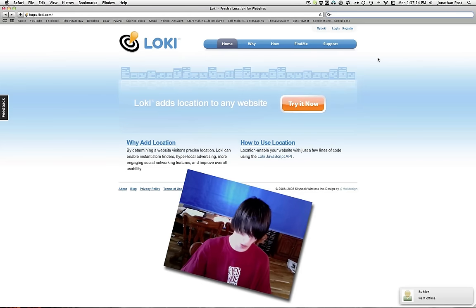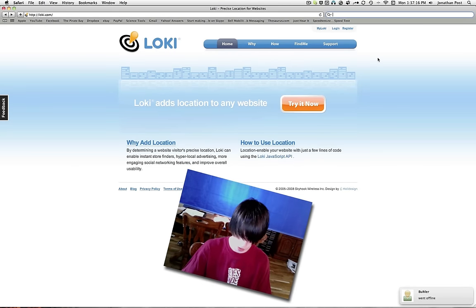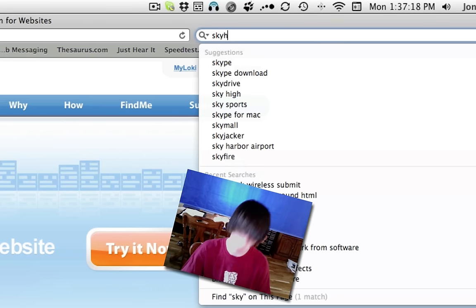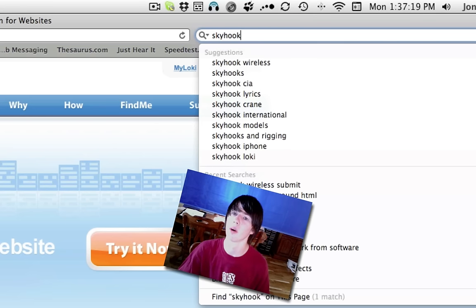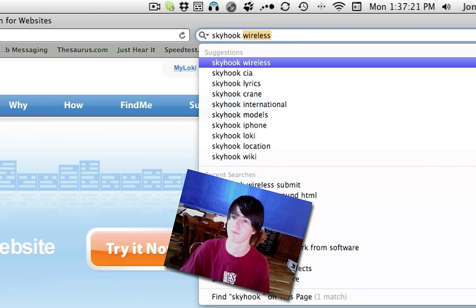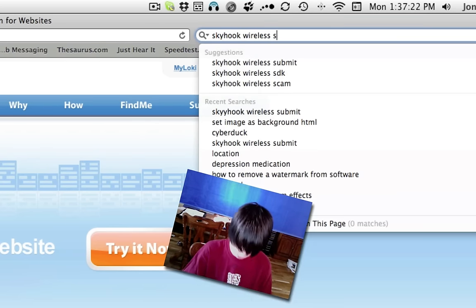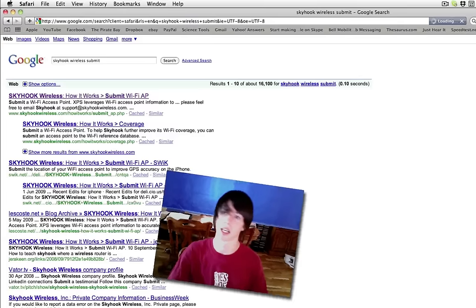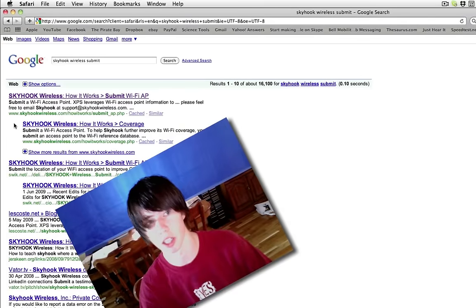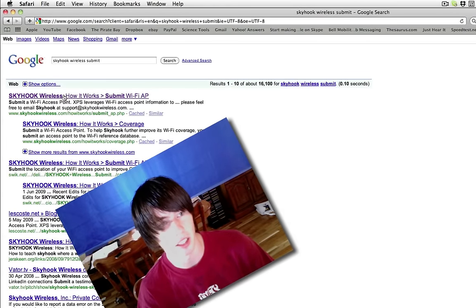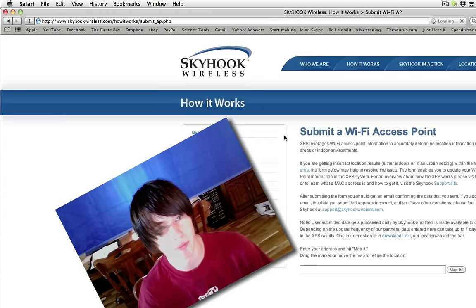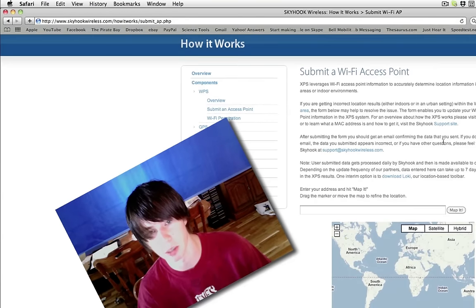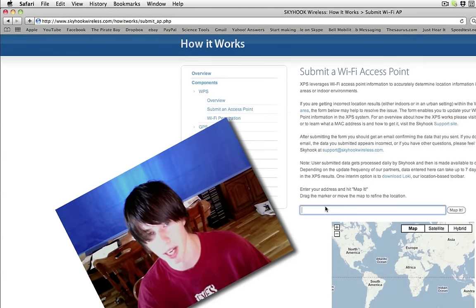To enable this, go to Google and type Skyhook Wireless and then Submit. I'm new to Safari. Then click the first one. Submit a Wi-Fi access point. Type your address in.